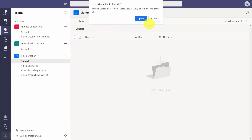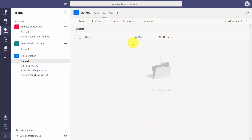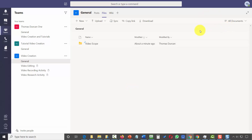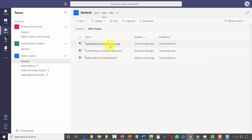Teams will ask you if this is what you want to do — you'll say yes to upload the entire folder to Microsoft Teams inside the general area. Teams will give you an update in the margin to tell you what's happening with your files. You will then have an entire folder in the general area of your project with all of the files you're going to be working with inside of Teams.